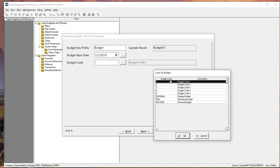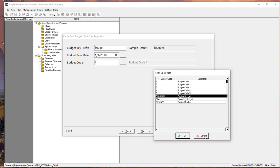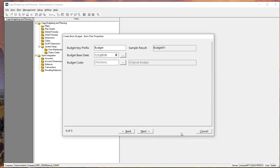So Sage 300 customers, you'll recognize budget codes one, two, three, four, and five. Sage 100 customers, you would have the original and revised budget codes. If you've created additional ones in your general ledger, those would show up here as well. Let's go and just presume we're doing this for Sage 100. So we'll choose the original budget code.